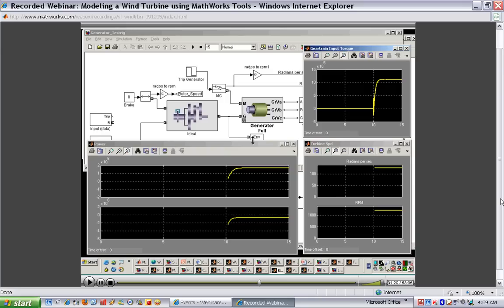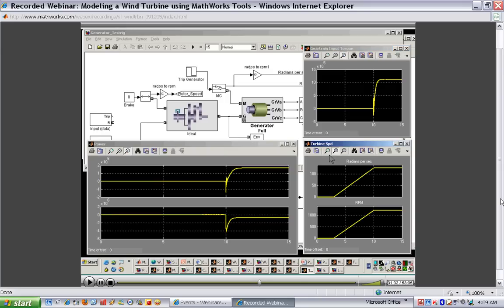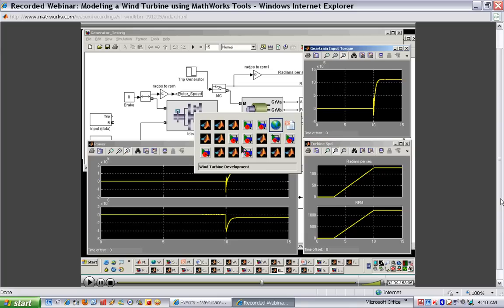Running the simulation: it starts from zero and speeds up to a certain level. After the turbine reaches near nominal speed, we connect the generator to the grid. You can see the dynamics associated with that, and you can see how those dynamics affected the gear train input torque. Part of the purpose of this model is to predict the loading on the gearbox to make sure components are properly sized.